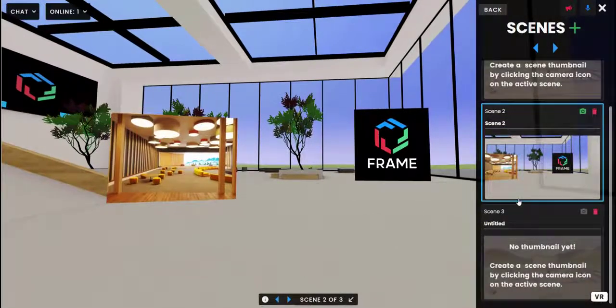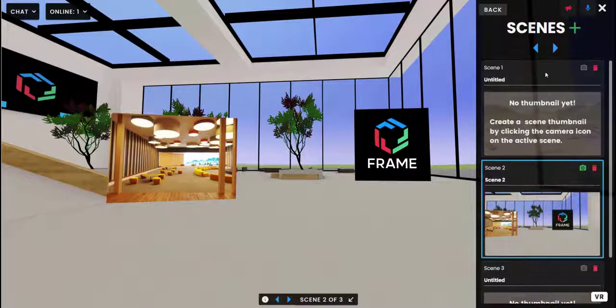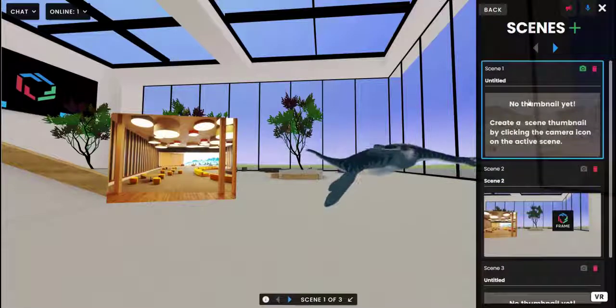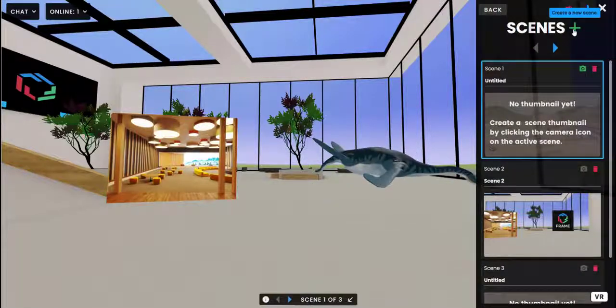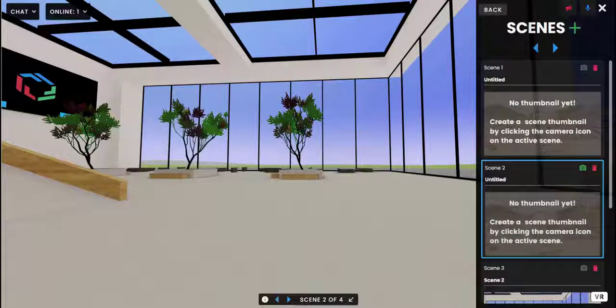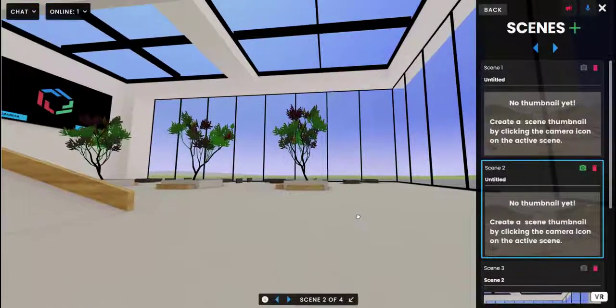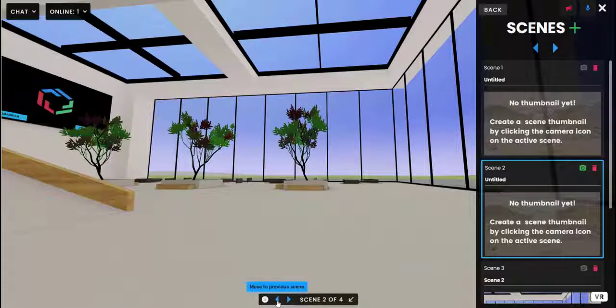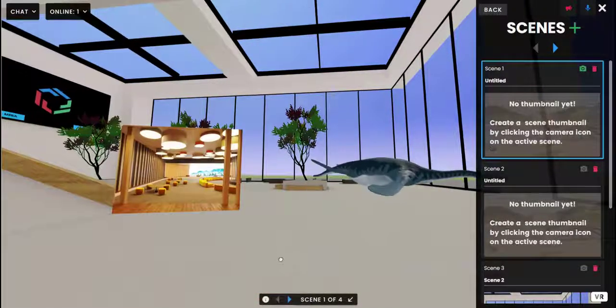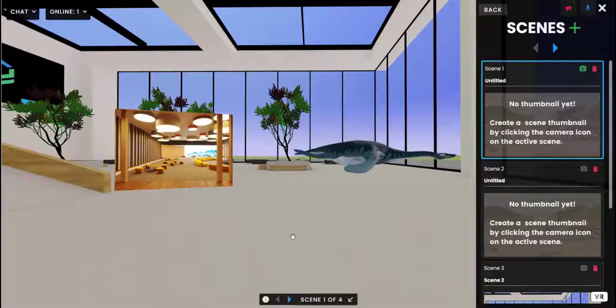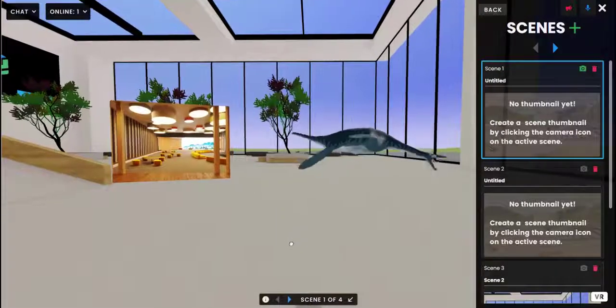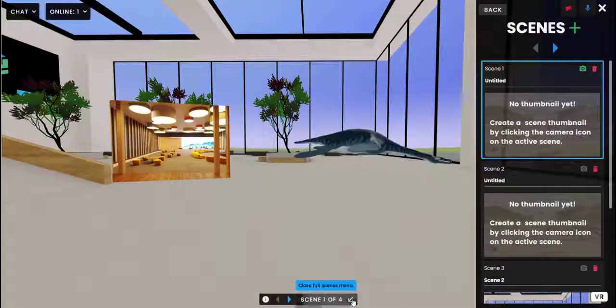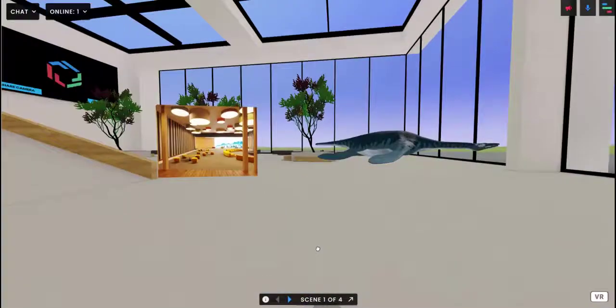So there you have it, that's pretty much it. As I said you create new scenes here with the plus button. You can also navigate your scenes down here or in VR mode using the pie menu in VR. And that's just about it.